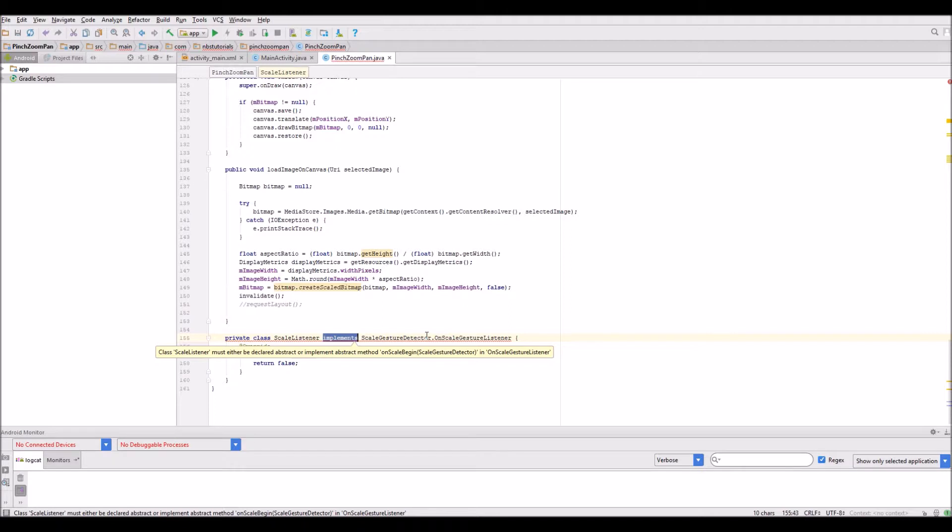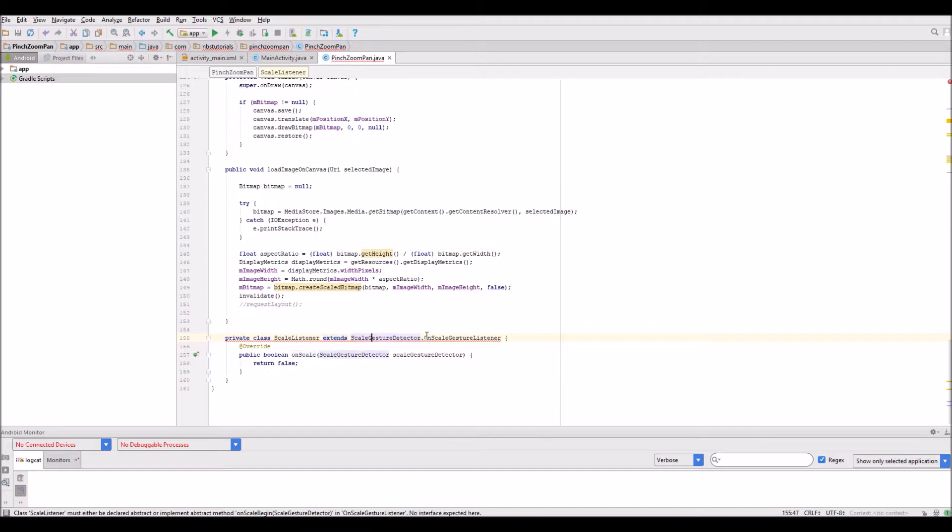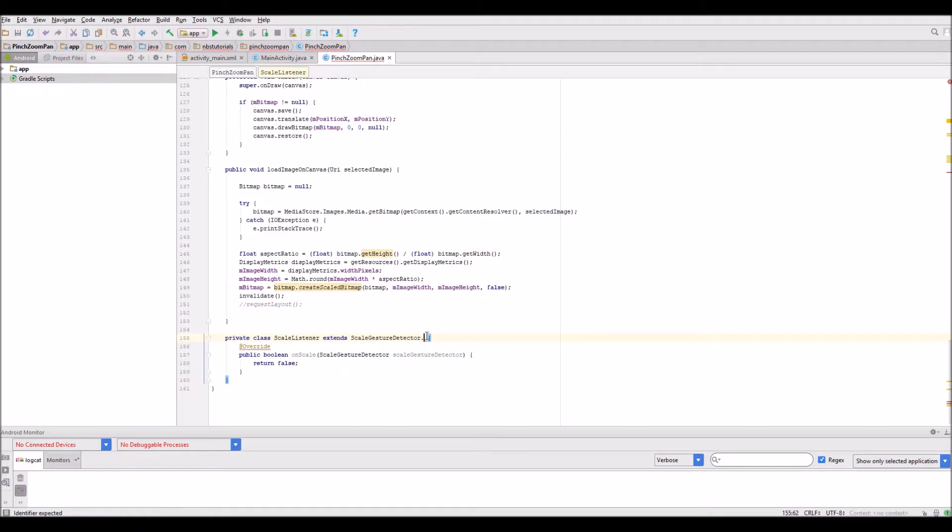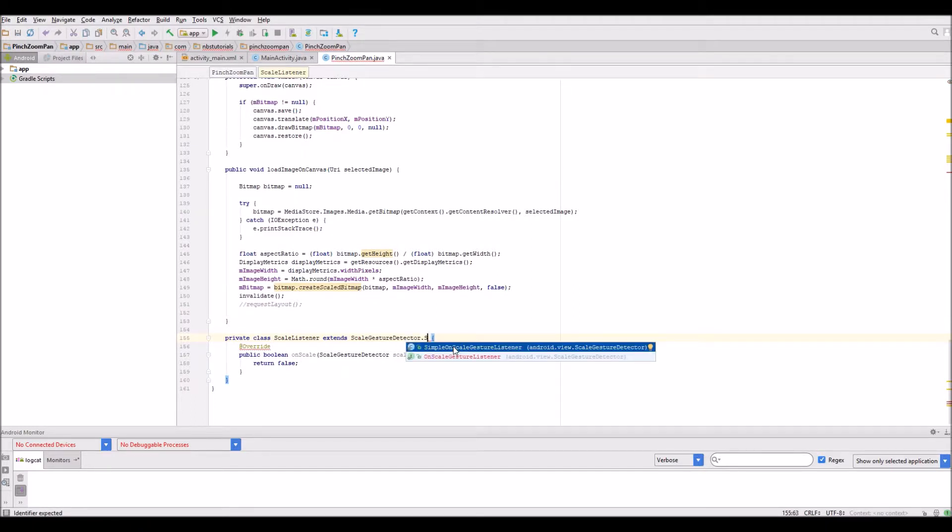What we need to do is change a few things in the code. This is going to extend, and I'm going to change this to simple on scale gesture listener.